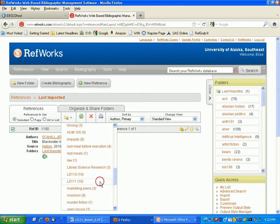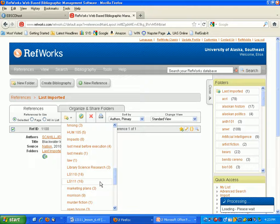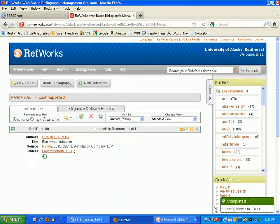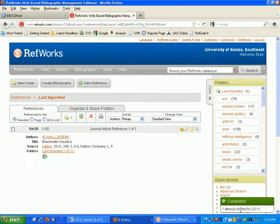So it says processing, completed, one item moved to LS111. So that is now in my LS111 folder.